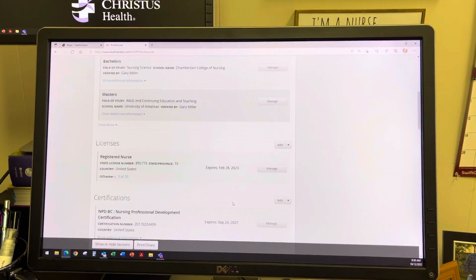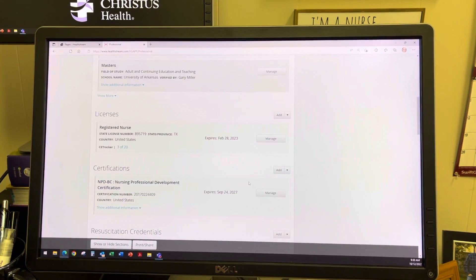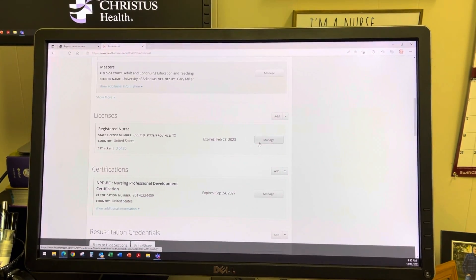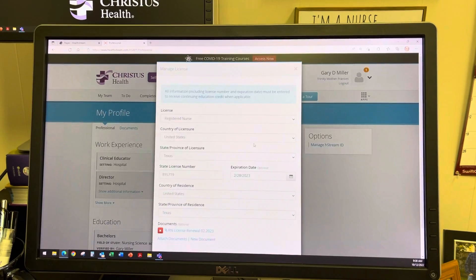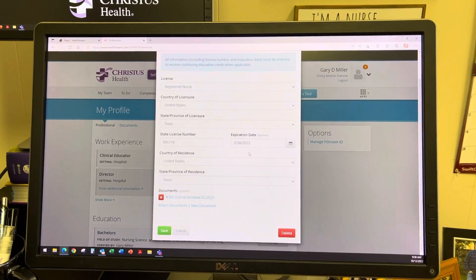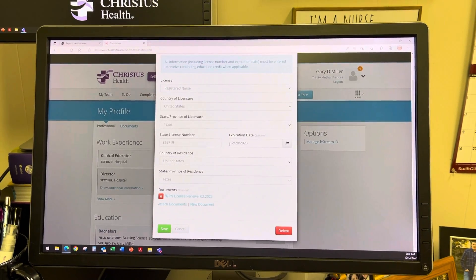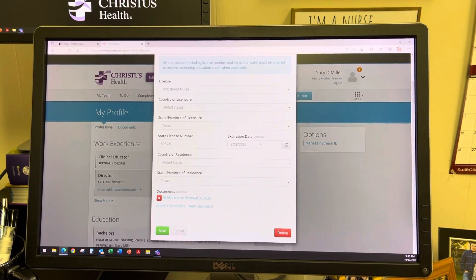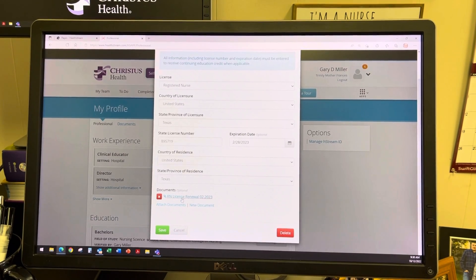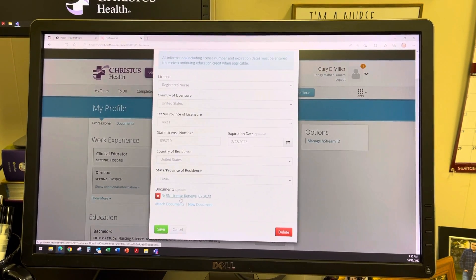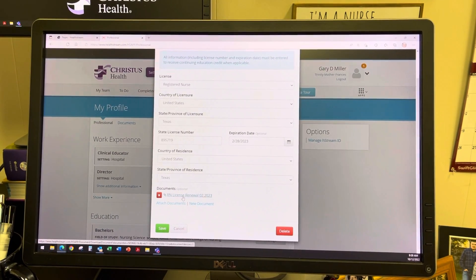If you need to update, click the Manage button, and this will allow you to update any current information, such as the expiration date and attached documentation.